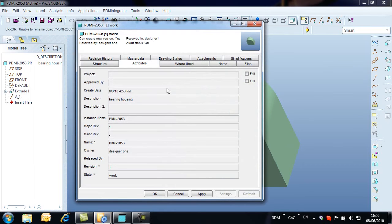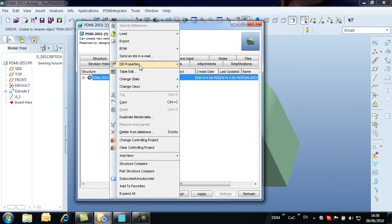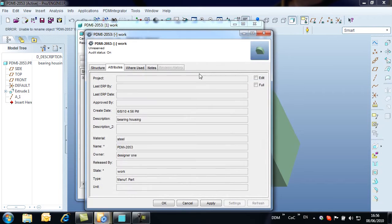From the Properties window, we can edit the model properties, look where the part is used, view change notes, etc. In this instance, opening the Master Data tab, we edit one of the part properties.